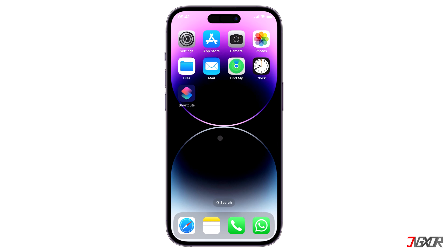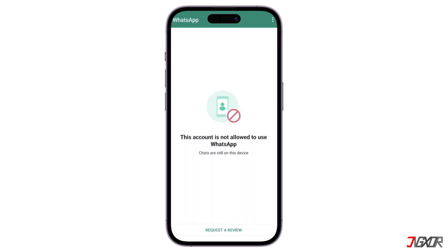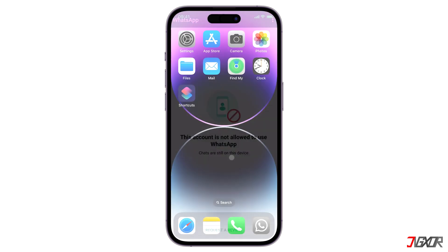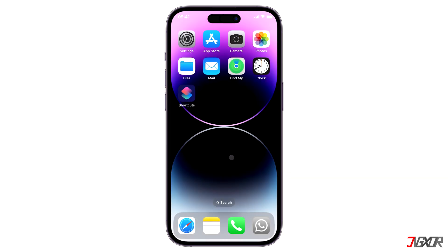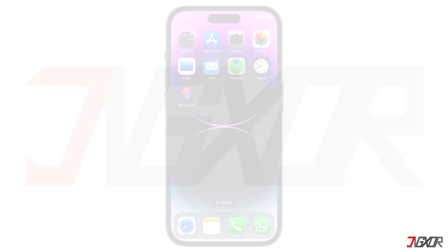Hi and welcome to a new video. Have you been having trouble accessing your WhatsApp account lately? If you're seeing an error message that says 'This account is not allowed to use WhatsApp,' then you might have been banned. In this video, I will show you how to resolve this issue so that you can use your WhatsApp account normally again.